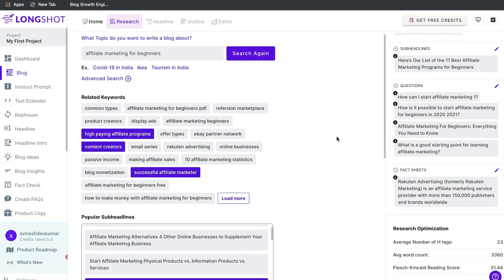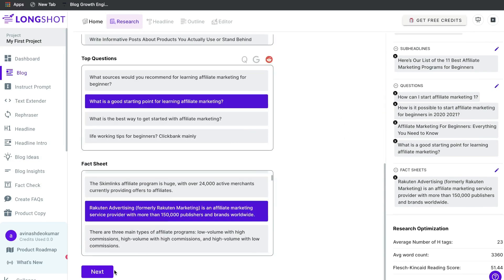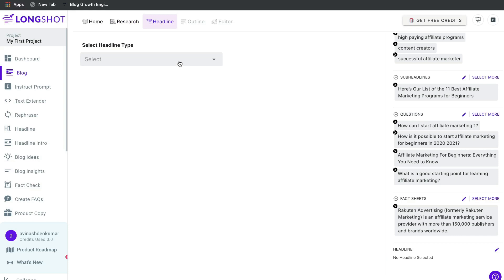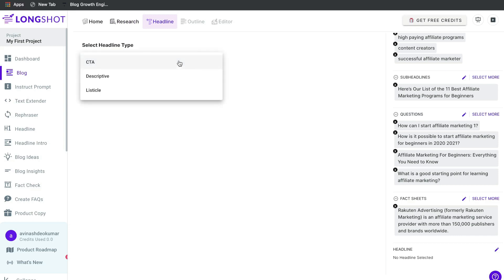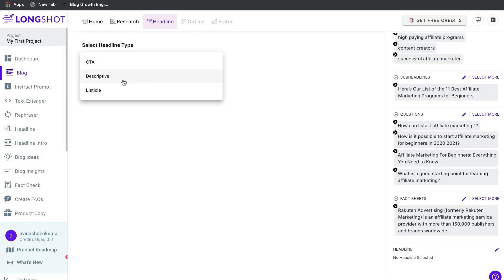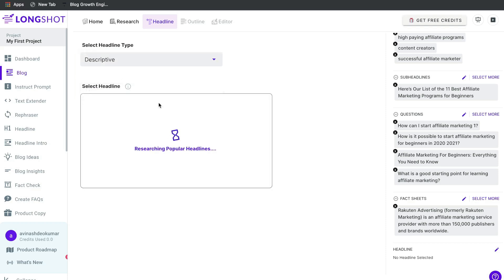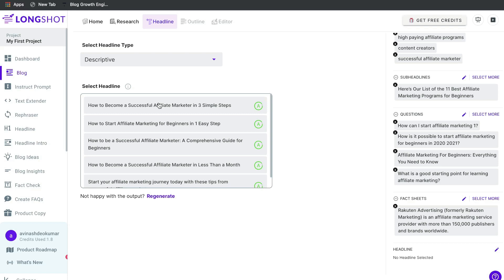Once you've completed your research, click next to select a headline type. If you want a call to action, select that; if you want a listicle-style headline, you can do that; or if you want a descriptive headline, choose that type. Most of the time you'll probably be doing a descriptive headline, as this will be the title of your blog post.